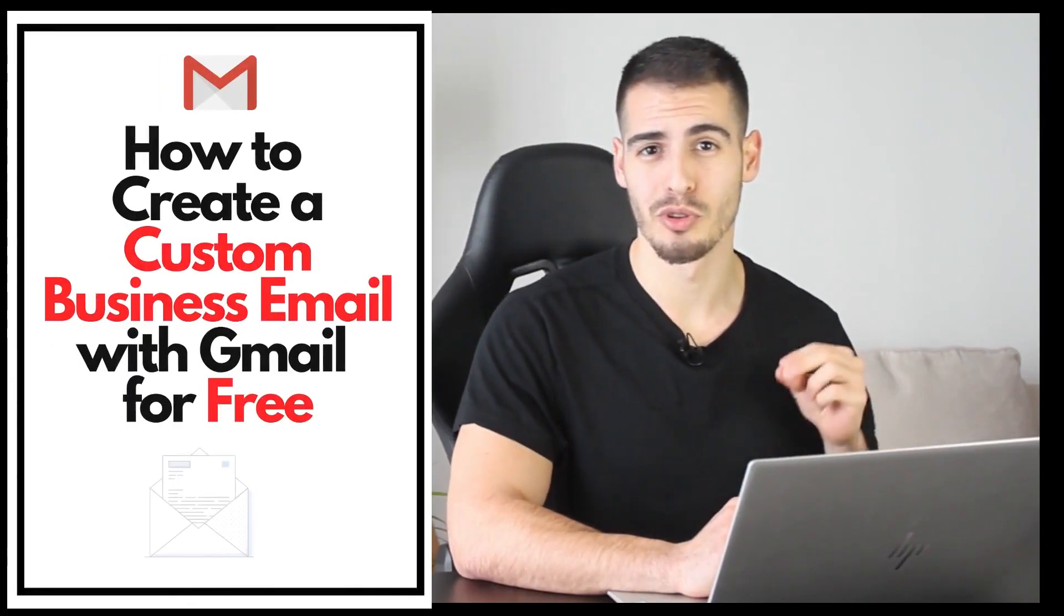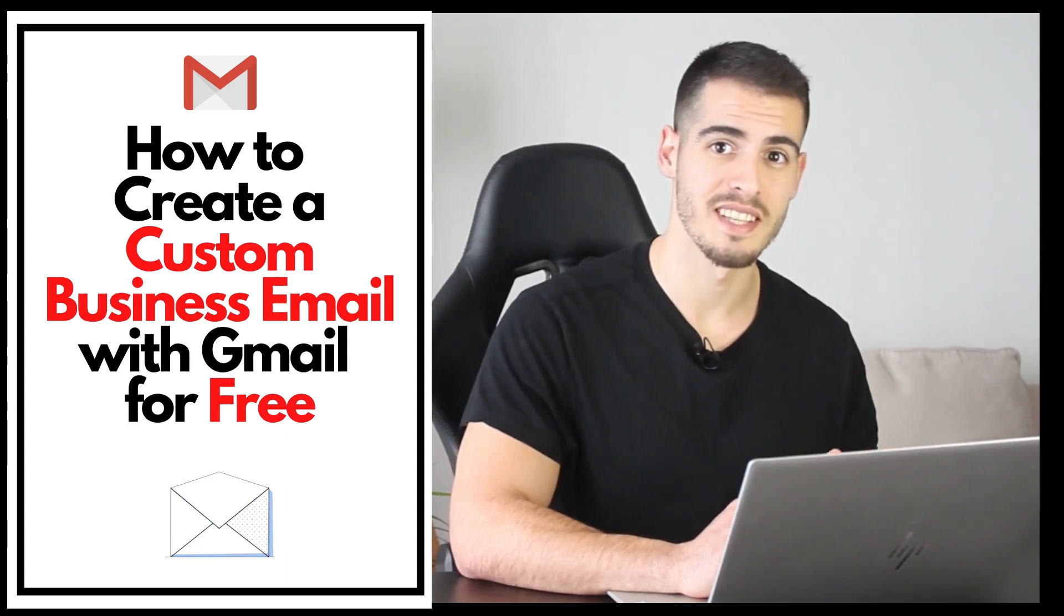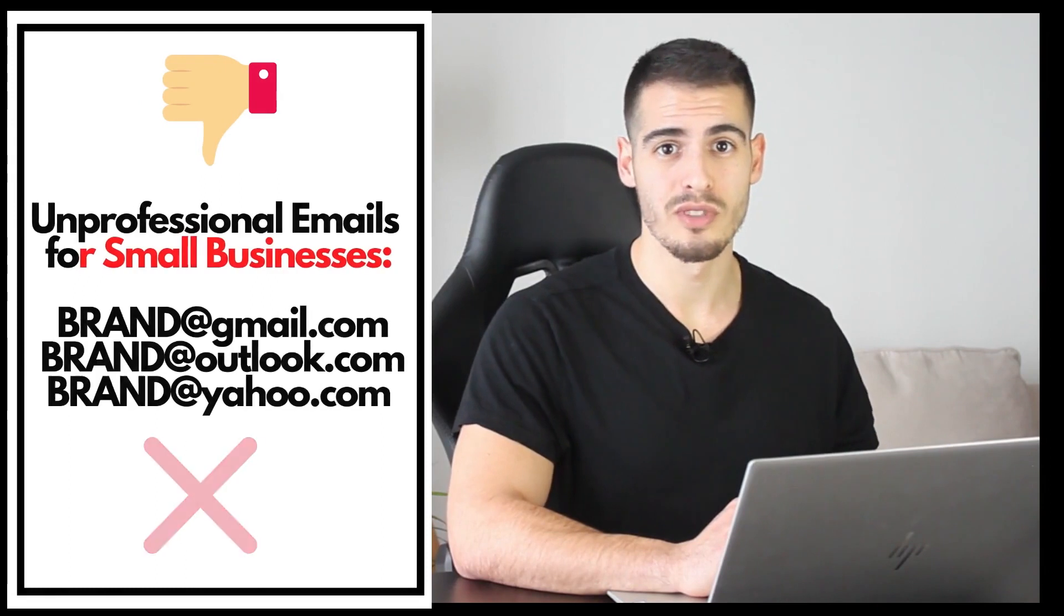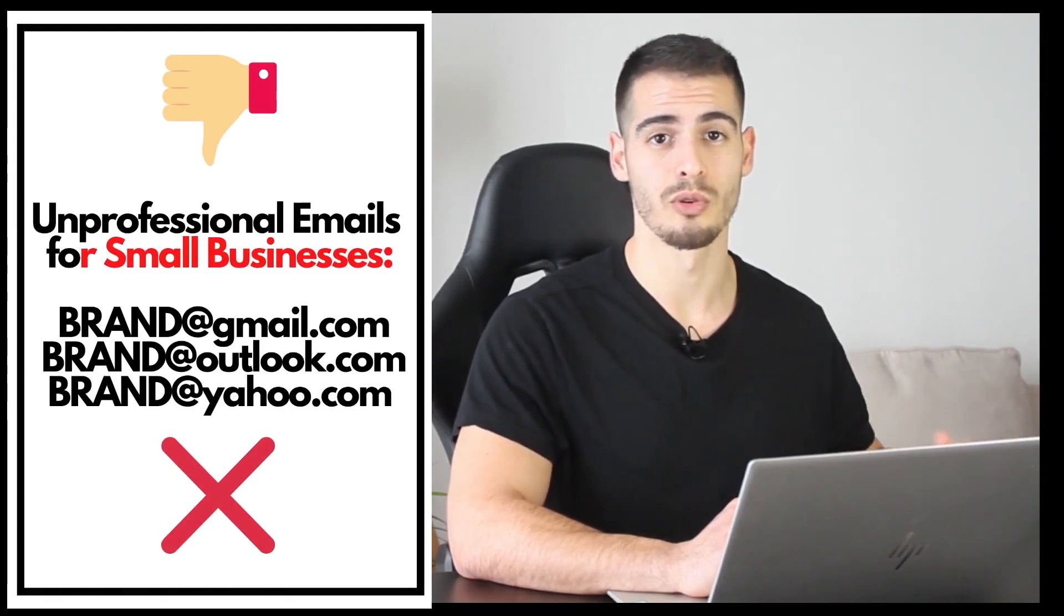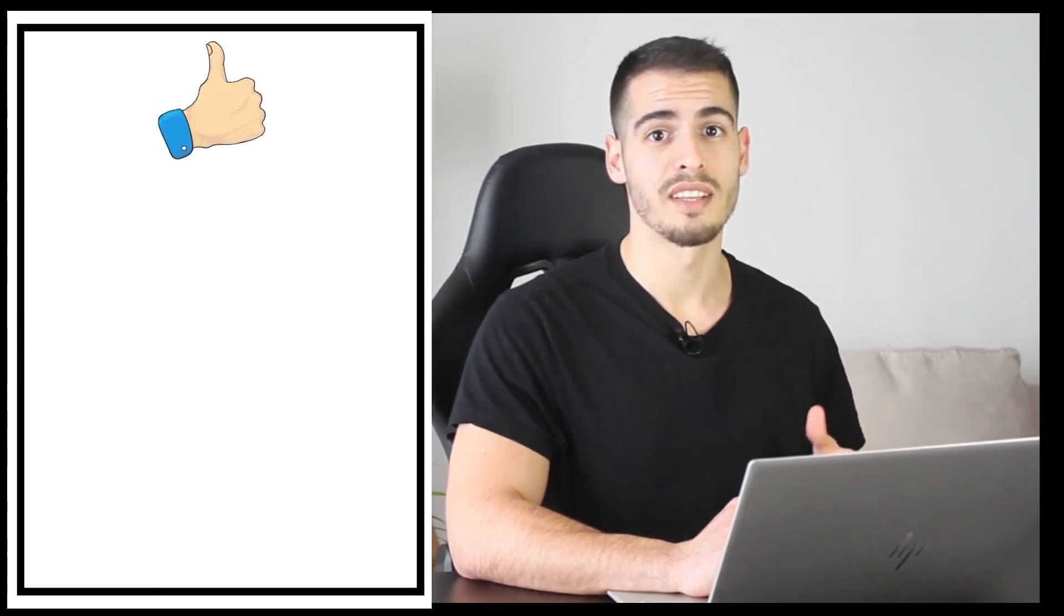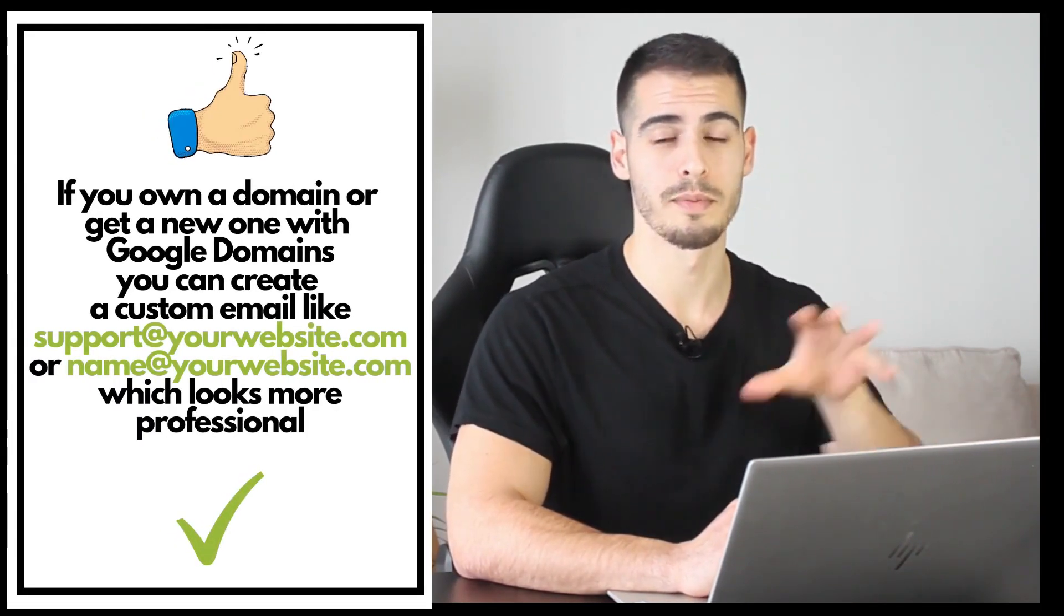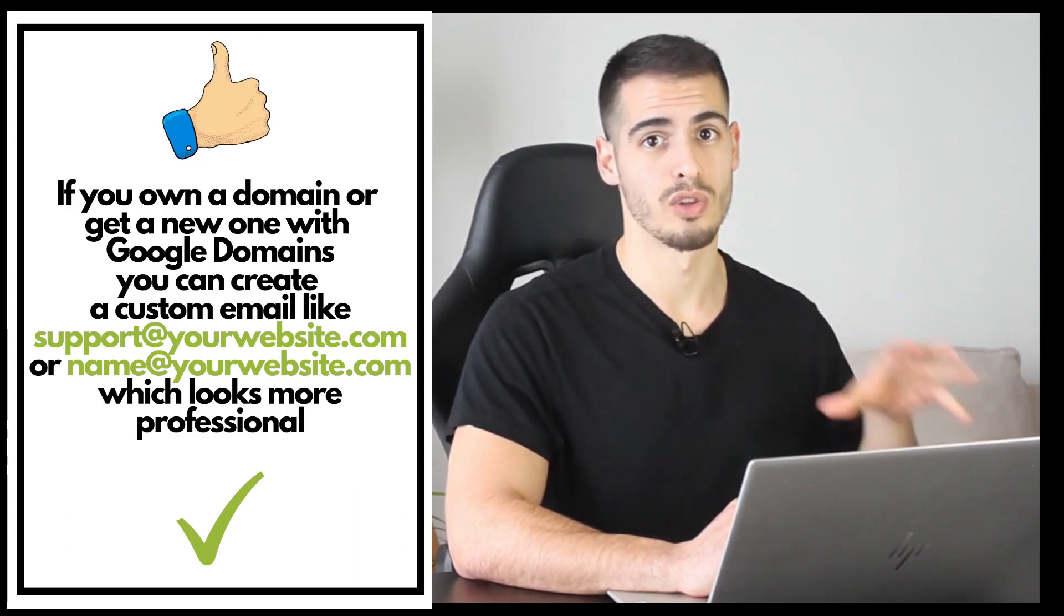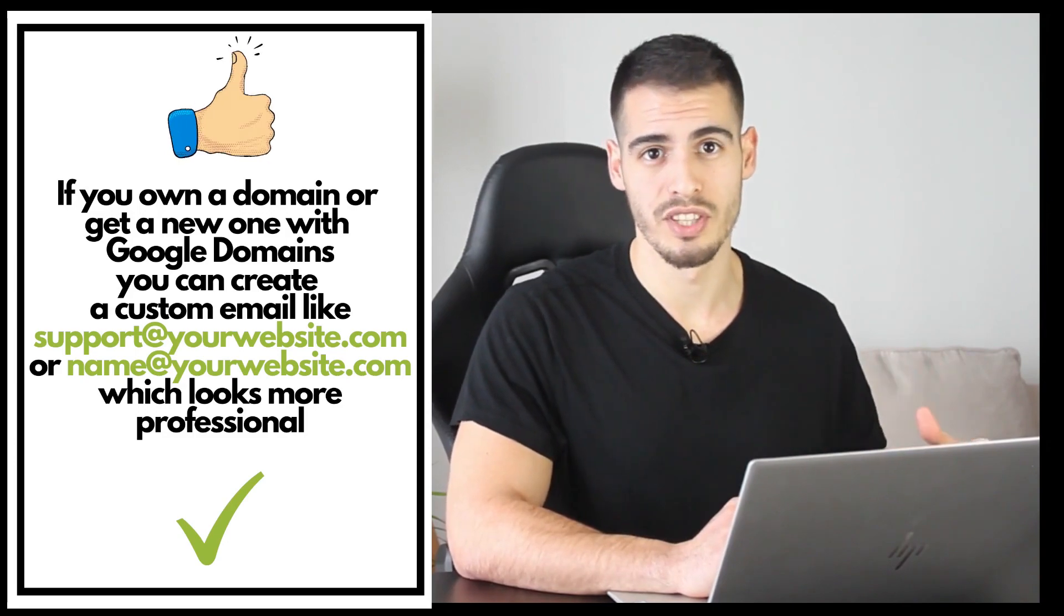In this video I'm going to show you the step-by-step tutorial on how to create a custom business email with Gmail for free. A lot of small businesses use unprofessional emails with at-sign Gmail or Yahoo or at-sign Outlook.com, but if you own a domain or if you get a new domain with Google Domains, you can create a custom email like support at your website.com or your name at-sign your website.com, which looks way more professional.